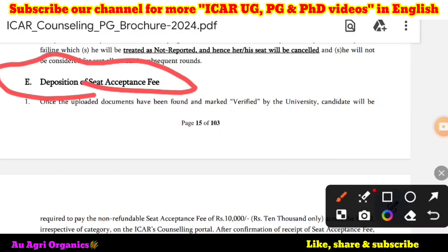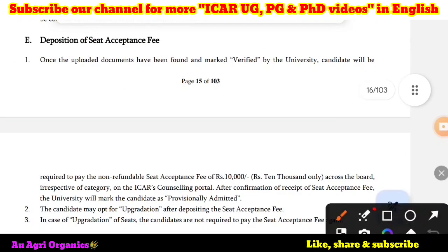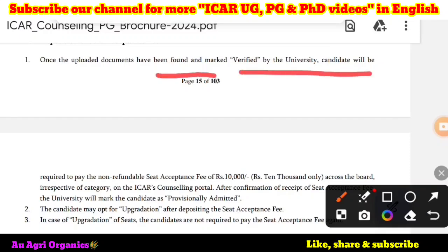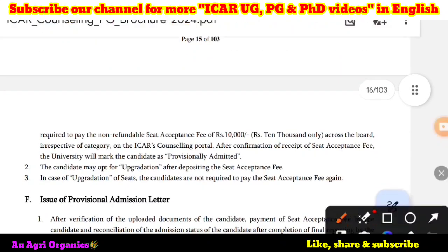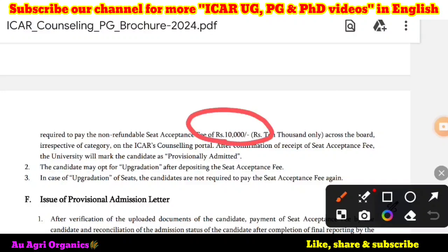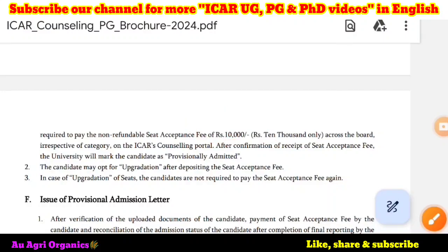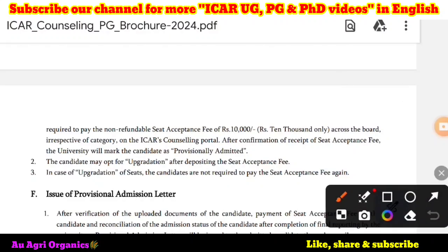Next is the deposition of the seat acceptance fees. Once the documents have been uploaded and marked verified by the university, the candidate will be required to pay the non-refundable seat acceptance fees of 10,000 rupees, irrespective of category. You have to pay this in the ICAR counseling portal. If you are admitted to a particular university, this 10,000 amount will be deducted from that fees. For example, if a university fee is 28,000 rupees and you have already paid 10,000 rupees here, at the time of physical verification you only pay the remaining 18,000 rupees.